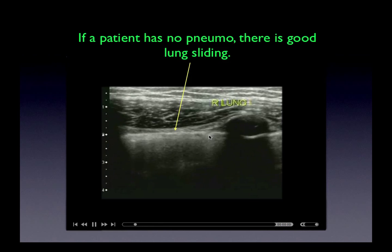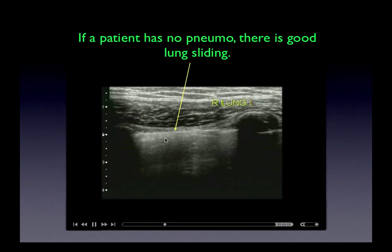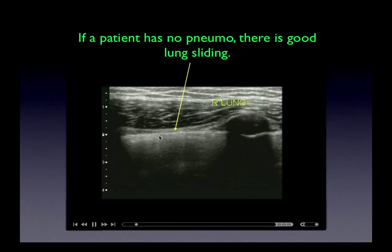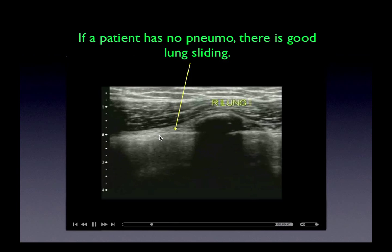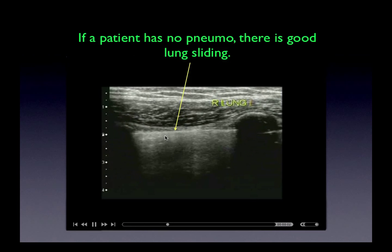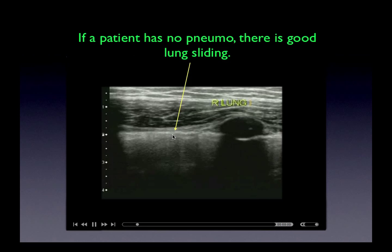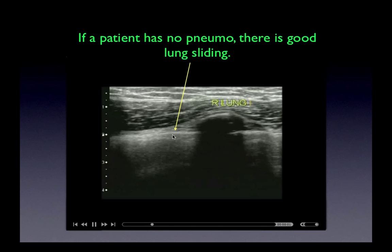This shimmering of the interface has been described as ants marching along, or merely motion that is visible.